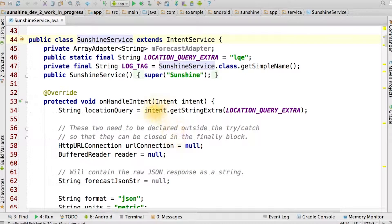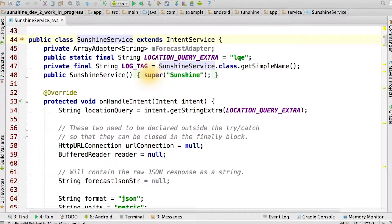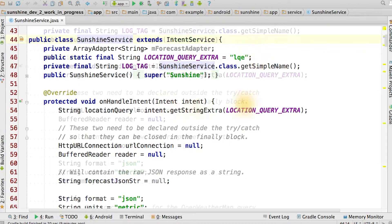However, as you can see, the only parameter we get is an intent. So we pull the location query out of a string extra using the location query extra string.